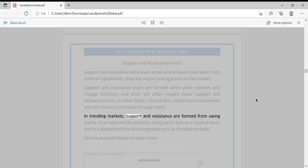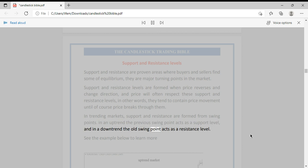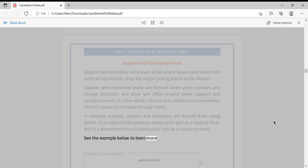In trending markets, support and resistance are formed from swing points. In an uptrend, the previous swing point acts as a support level, and in a downtrend, the old swing point acts as a resistance level.